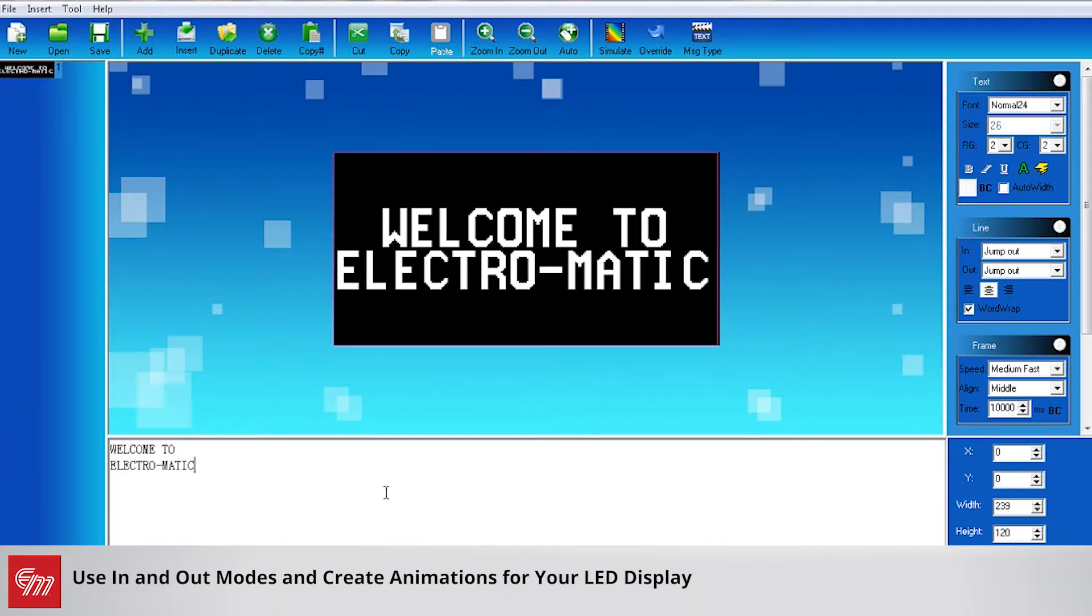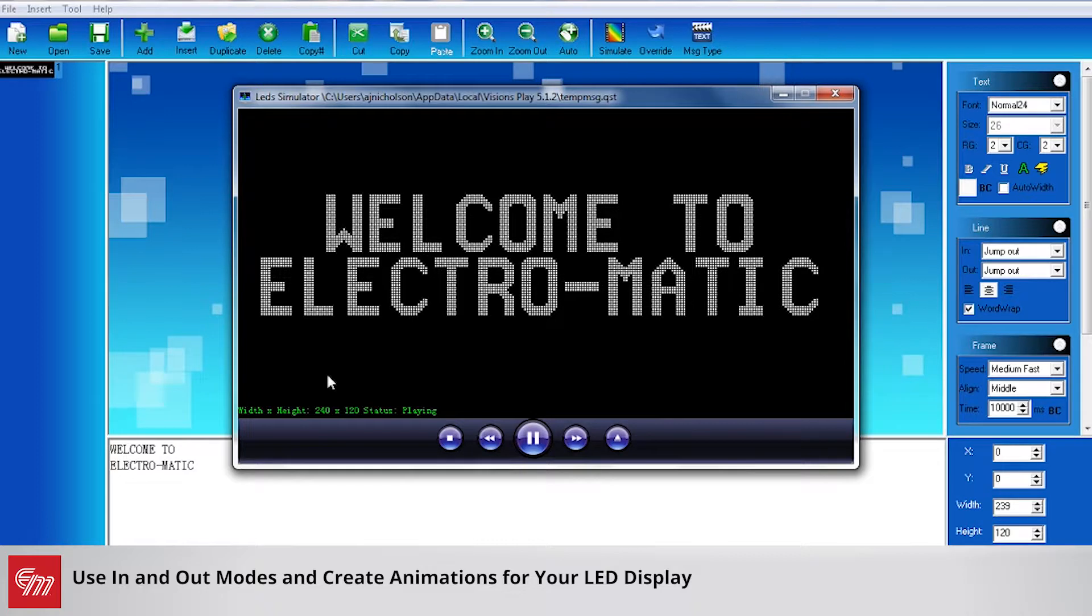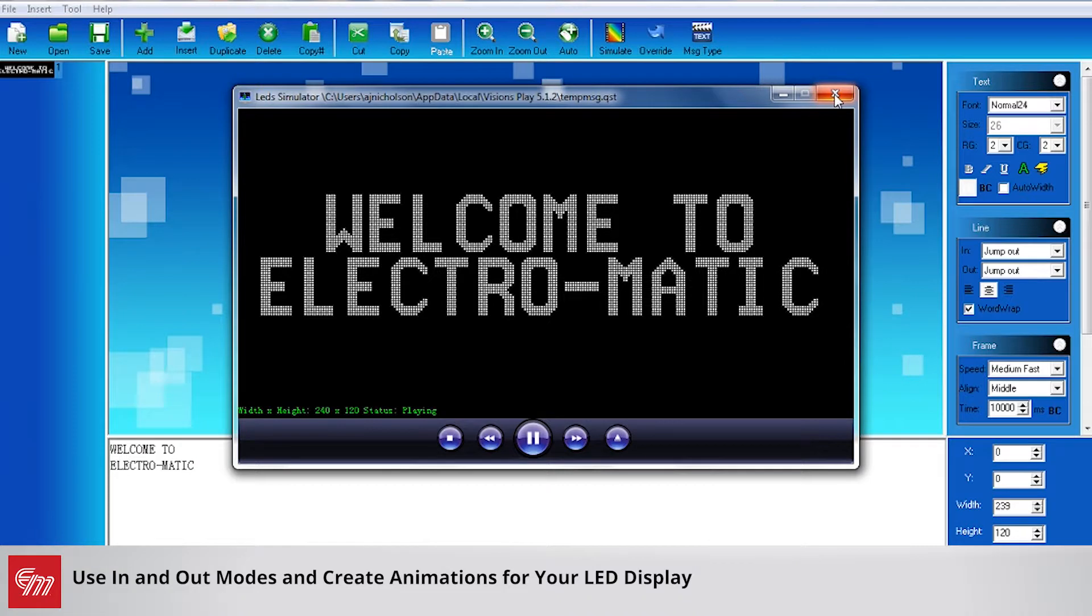That's better. Now if I hit the simulate button here it's simply just going to appear, hold for 10 seconds, and then disappear again.